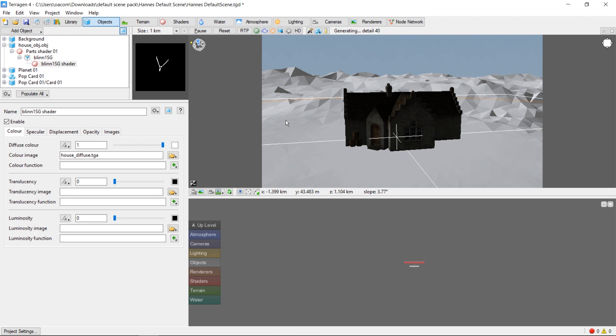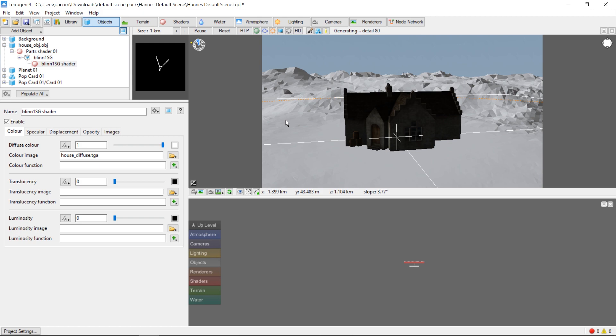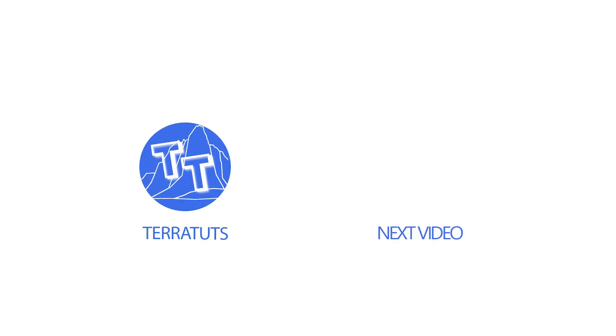Now we have our house in the scene, and the textures are showing up correctly. In the next video, we'll go over how to position and scale the object within our scene.